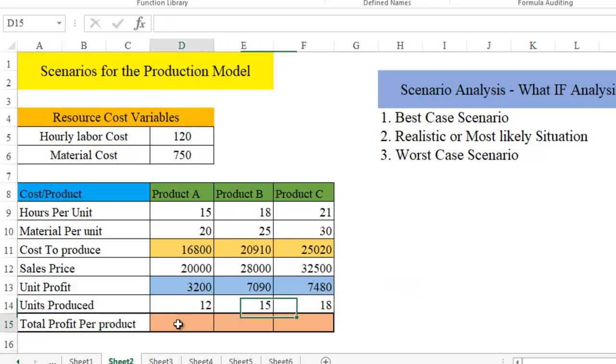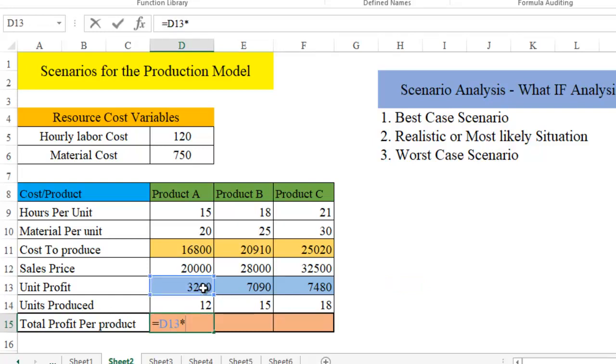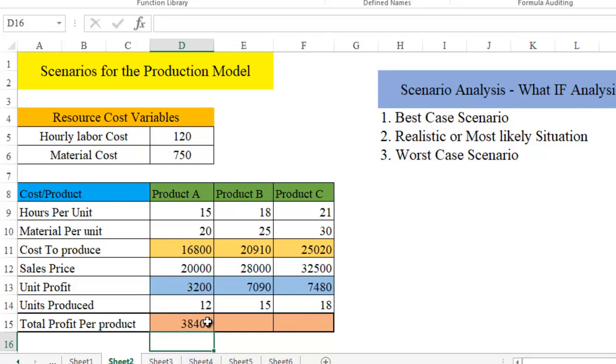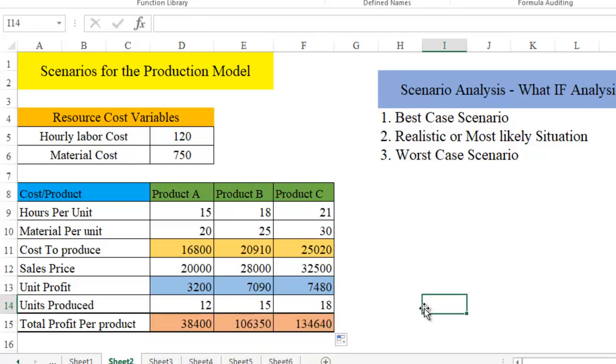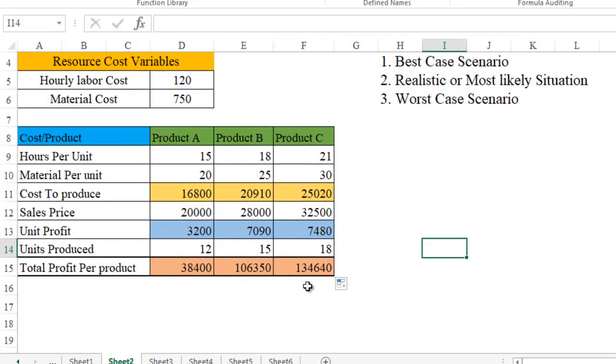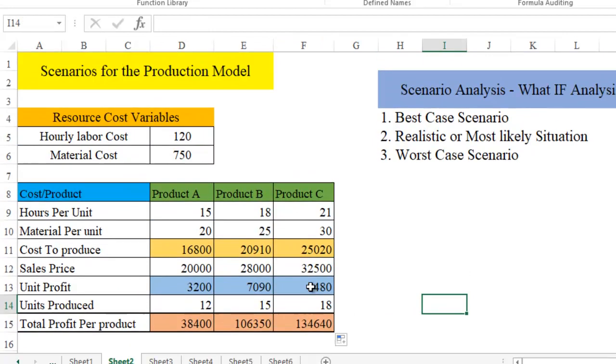Now we have to derive total profit per unit. So equal to unit profit times units produced is going to be our total profit. So you can see 38,400 is the profit what we have derived here. Just drag it down and you will be able to see the profits totally.